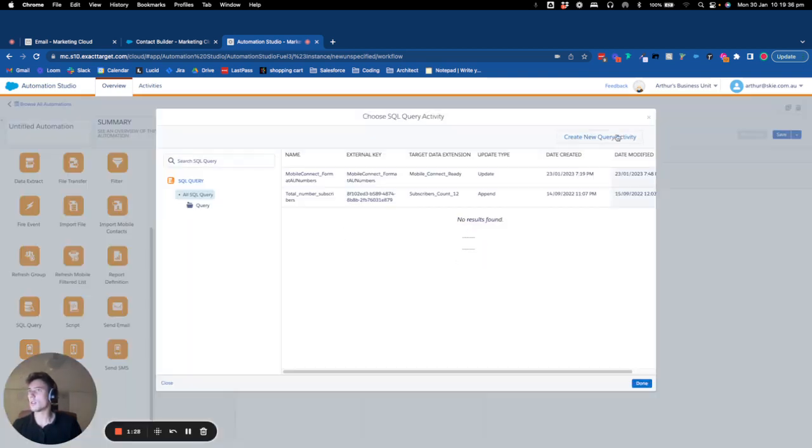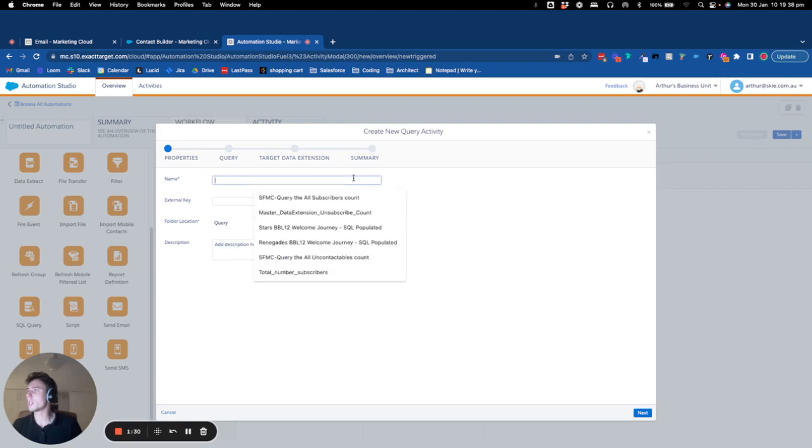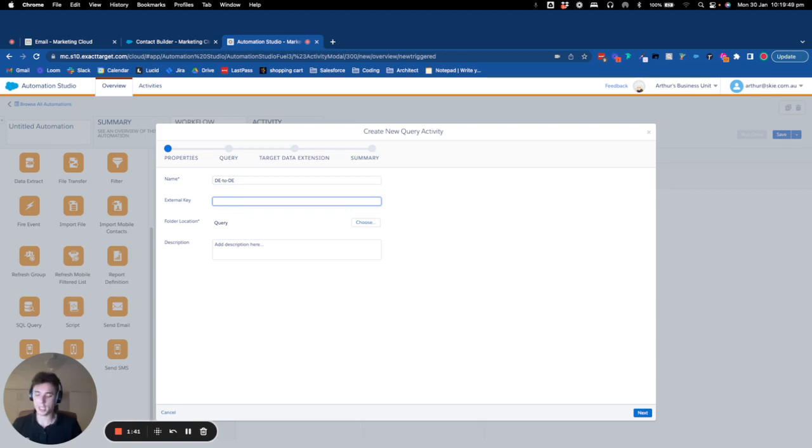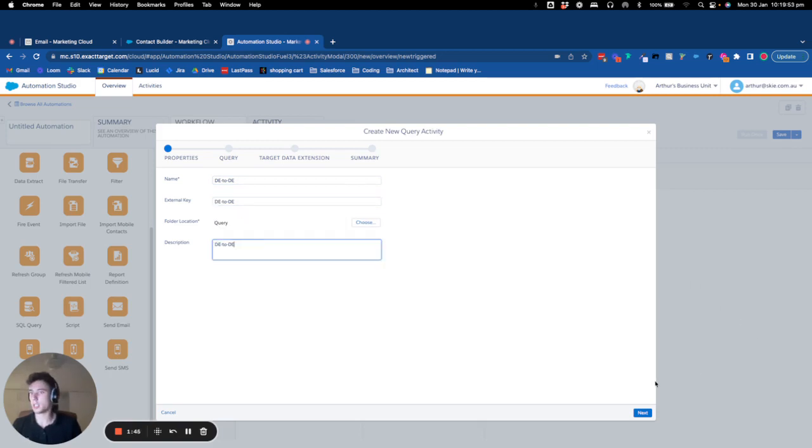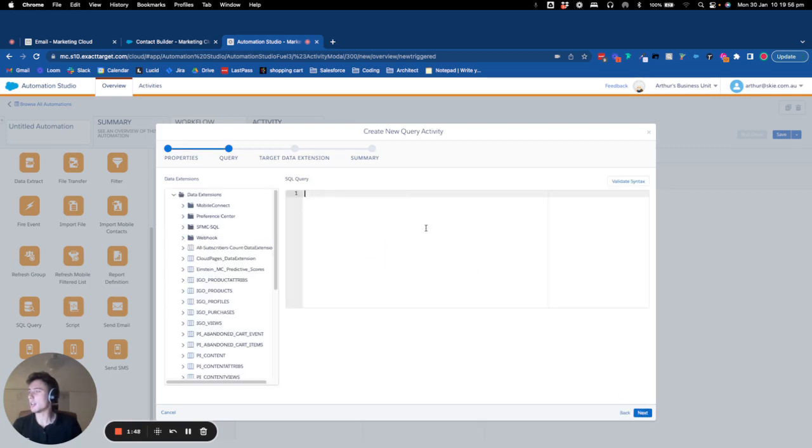So I will create a new query. The name will be DE2DE and I will copy that here and here. I click on next and now I can write my query.